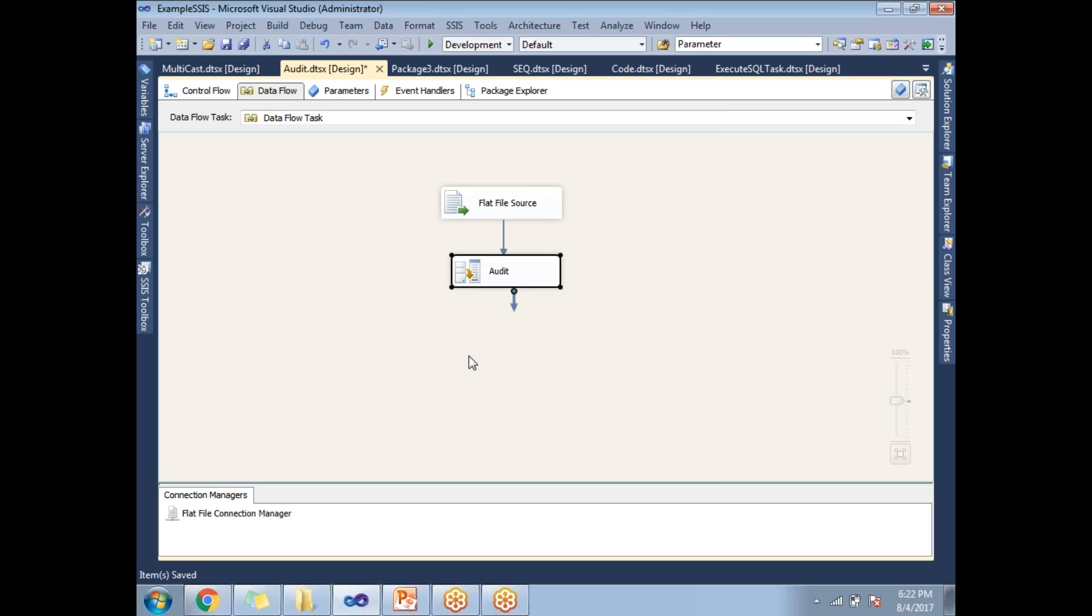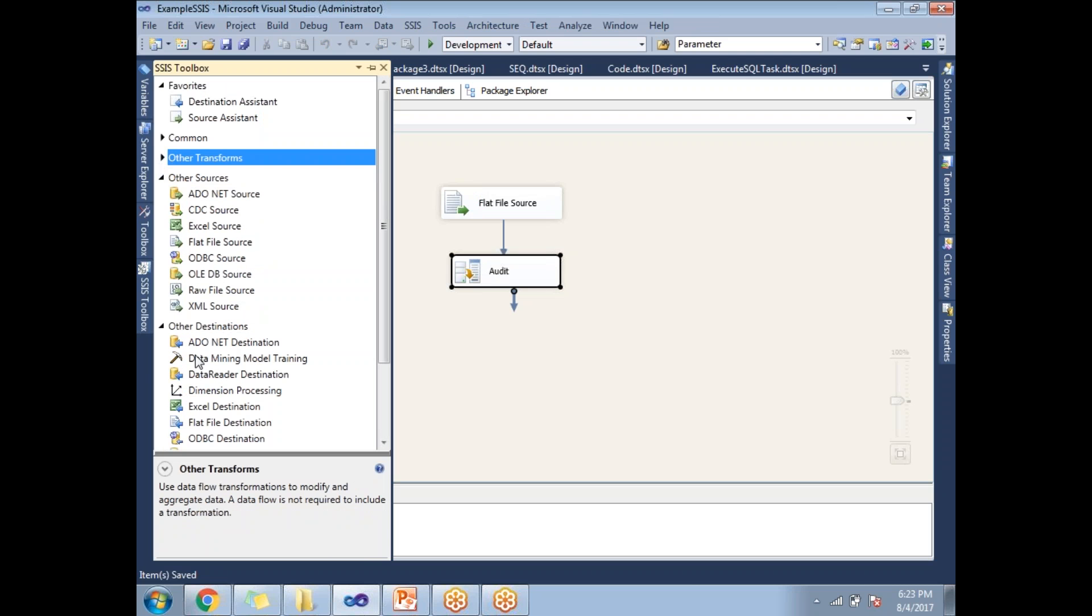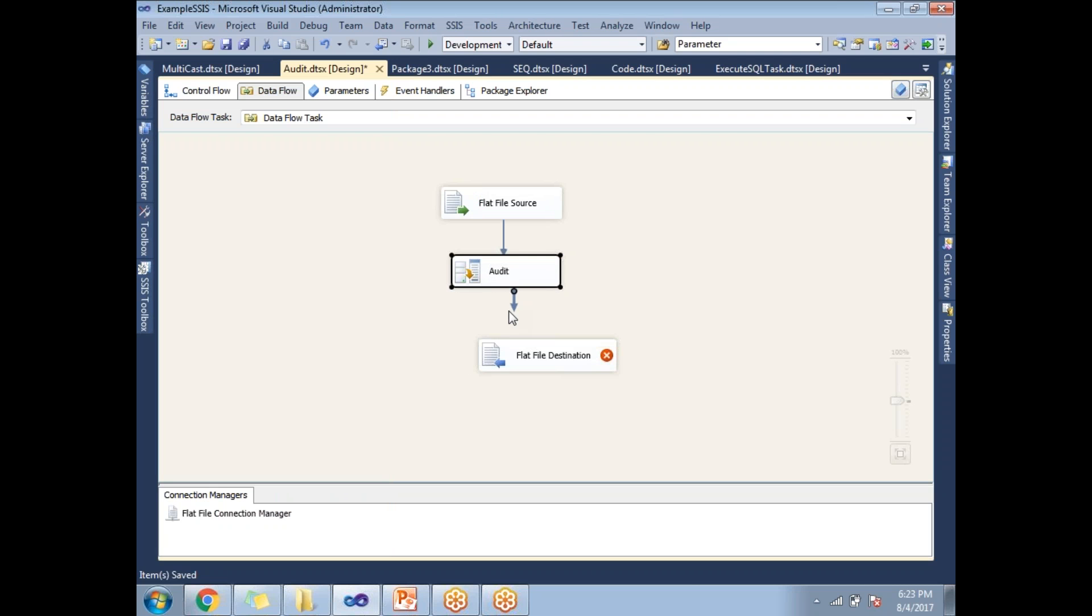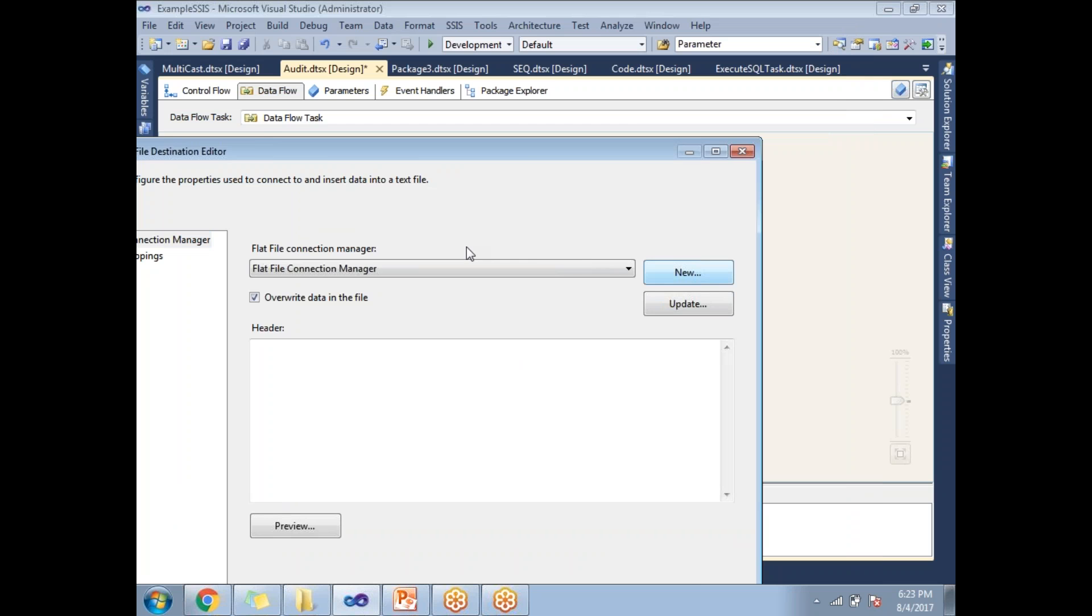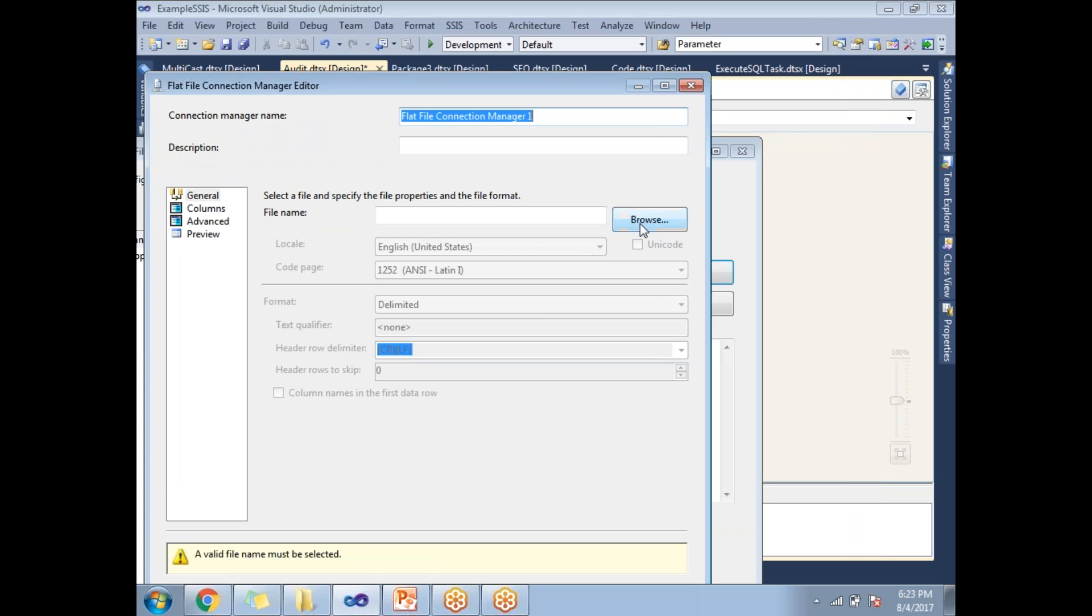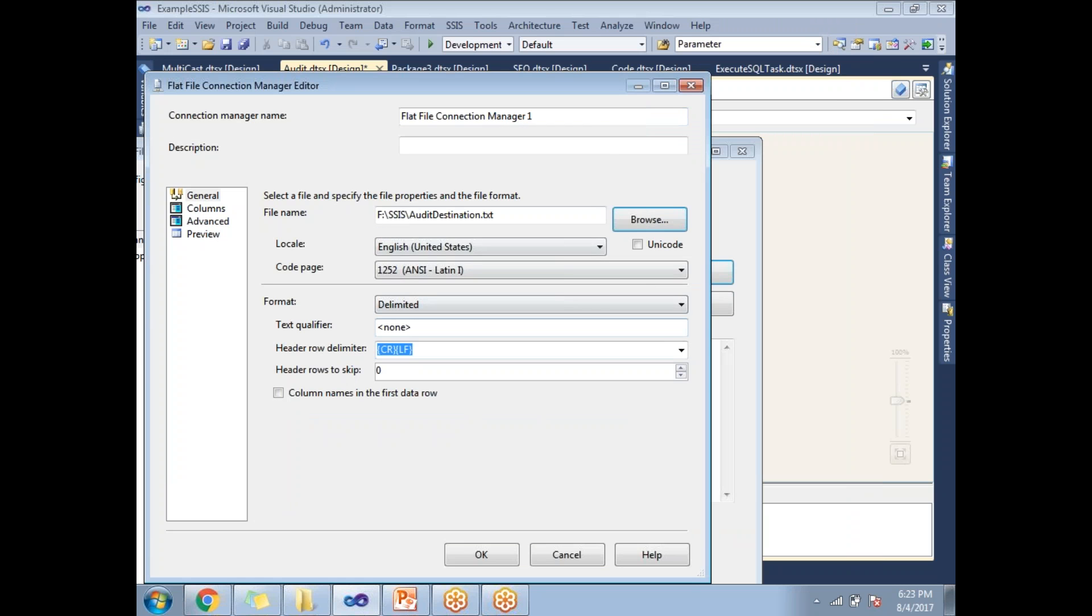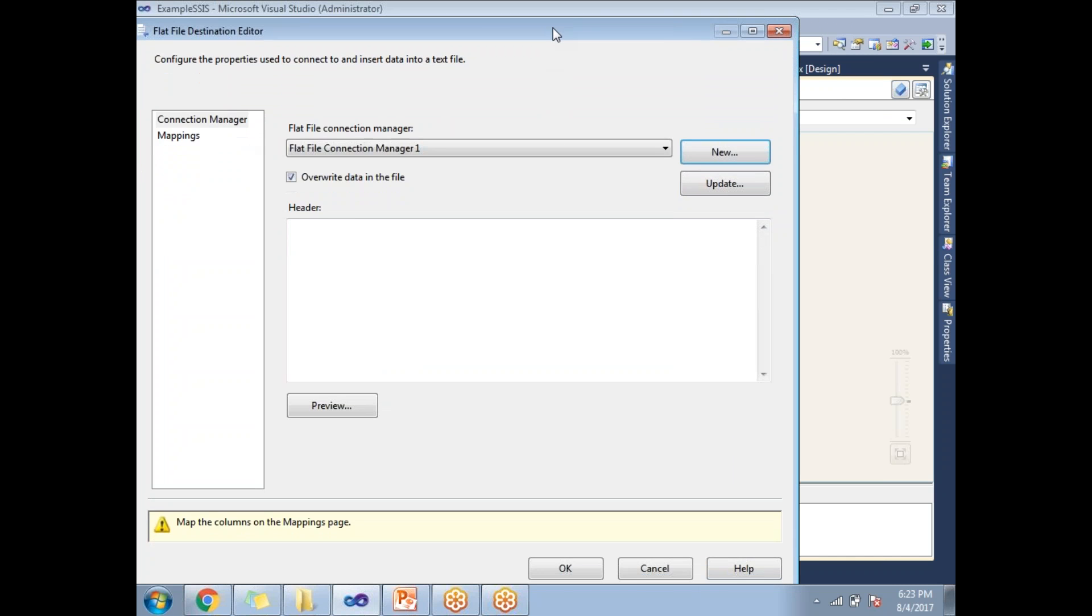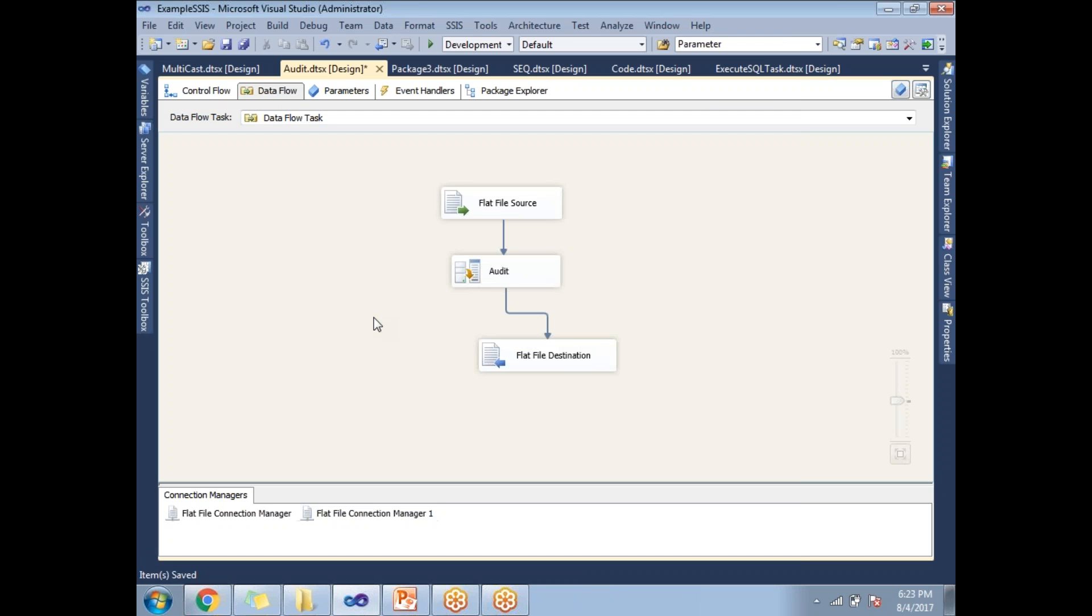So apart from my four source columns, I will be getting extra three columns. So let's take the flat file destination, let's configure the flat file destination as well. So browse some flat file, yeah, audit destination, it is empty file, let's click OK, let's click on mappings and click OK.